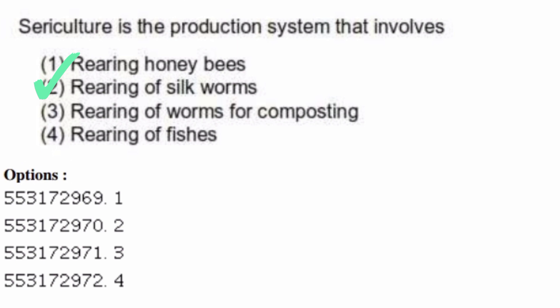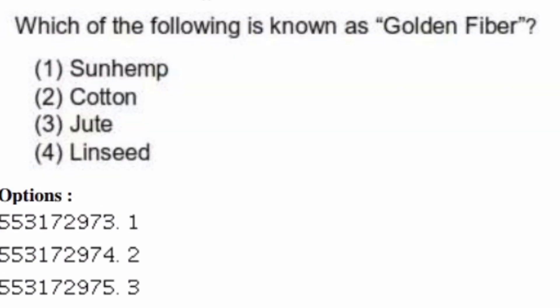Which of the following is known as golden fiber? Options are: sun hemp, cotton, jute, linseed. The right answer is option three, jute.